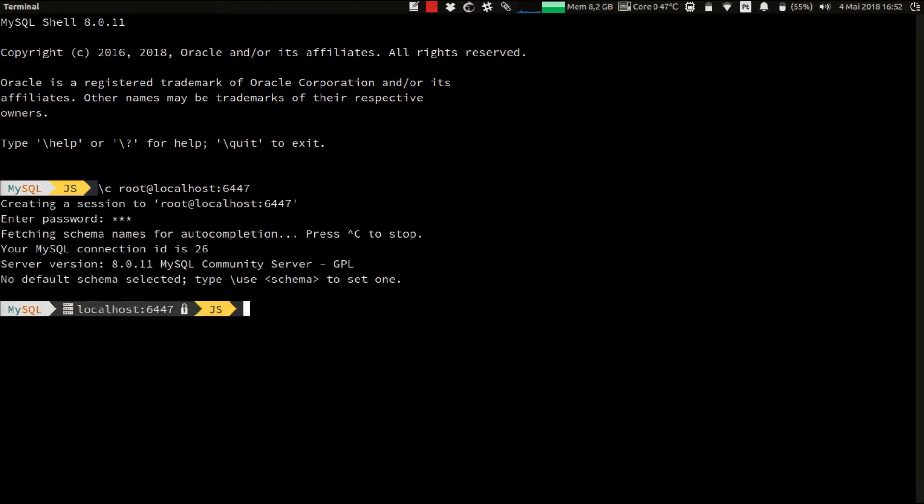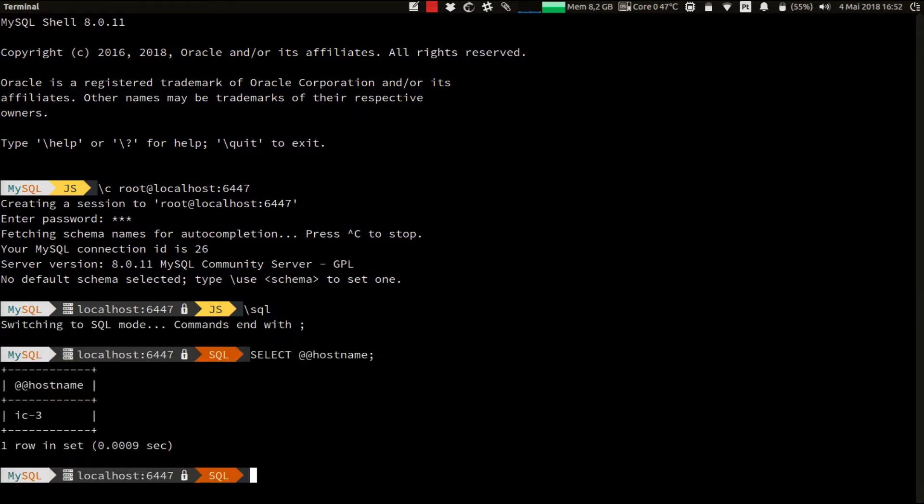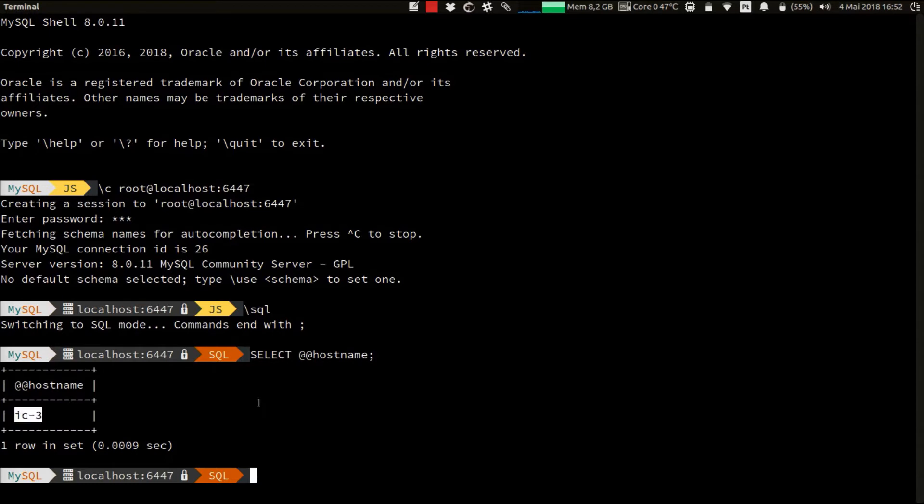Let's verify that by switching to SQL mode and running a simple SELECT hostname query. As you can see, the hostname we're connected to is one of the read-only instances, which is IC3.